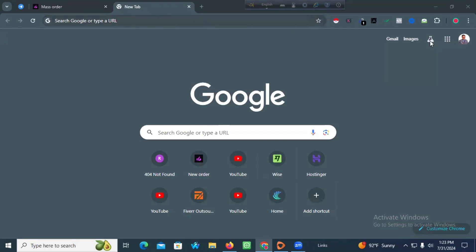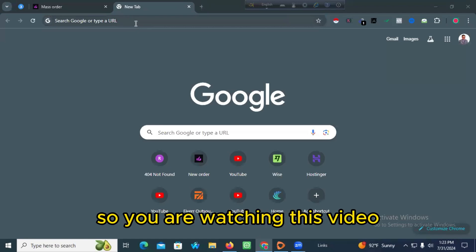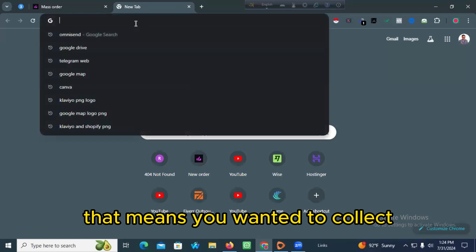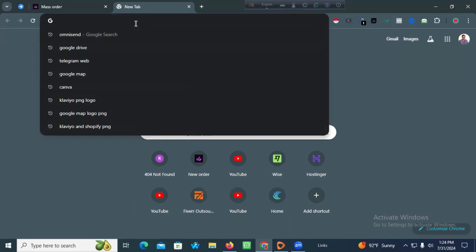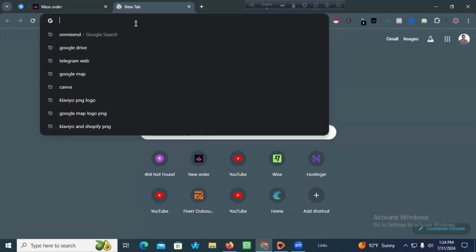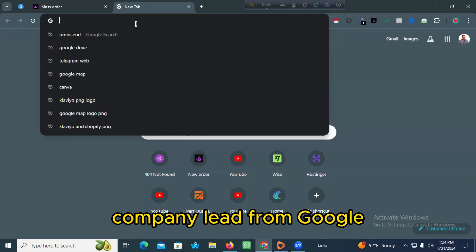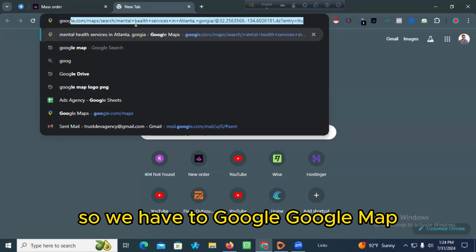Hello friends, hope you are fine. You are watching this video because you wanted to collect lead data or company information from Google. It's very easy — in this video I will share with you how to collect company leads from Google. First, we have to go to Google Maps.